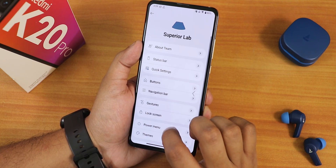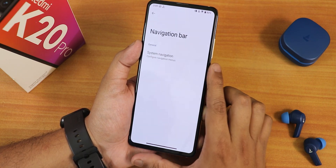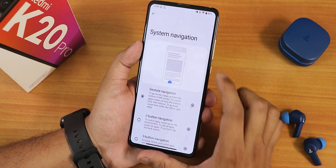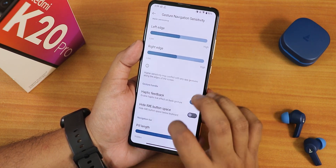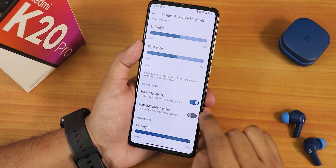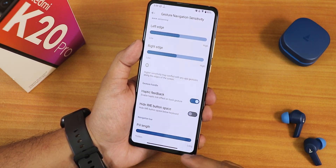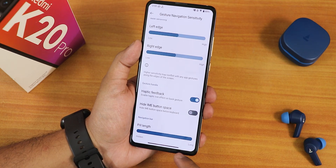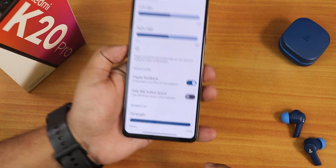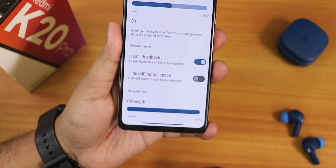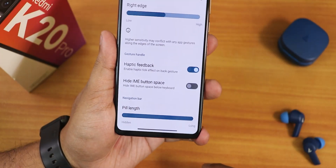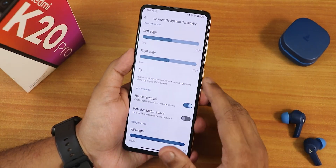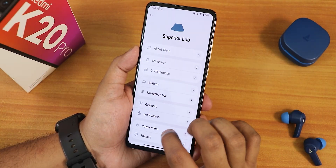In the buttons we have volume controls. Then we have the navigation bar. In the gesture settings we have swipe to invoke assistant, haptic feedback, and you can actually customize the pill length. The pill bar is quite long on this particular UI. But you cannot really customize the thickness of this pill bar on this ROM. We also have two-button and three-button navigation options.